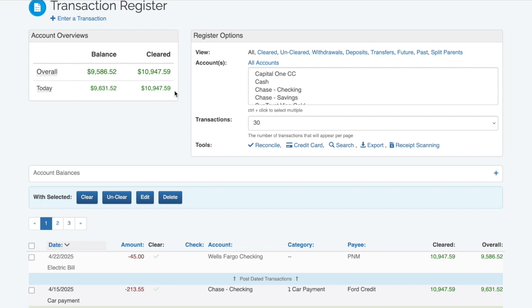This way, you can use the transaction register as a way to forecast your spending and saving. A lot of our customers will post-date upcoming bills, expenses, and salary deposits so they can see where their balance will be in the future.